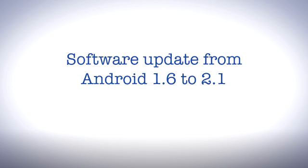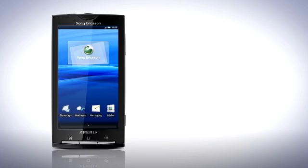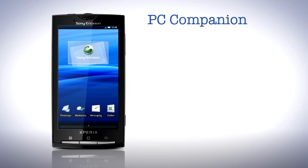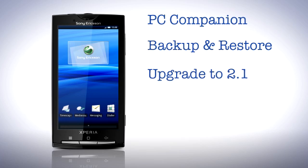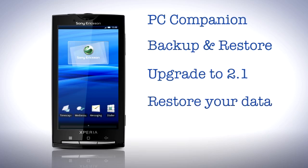The topics we'll be looking at are downloading and installing the latest PC companion, downloading the new backup and restore application to backup your data, upgrading your phone to Android 2.1, and then finally restoring your data back to the phone.